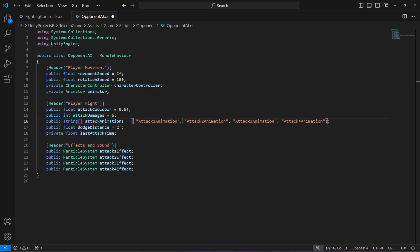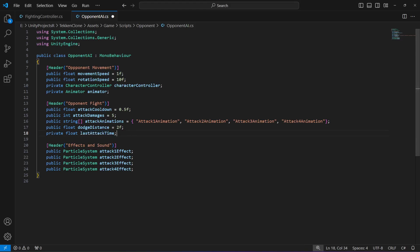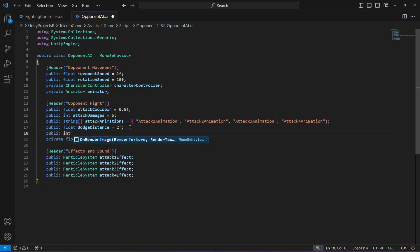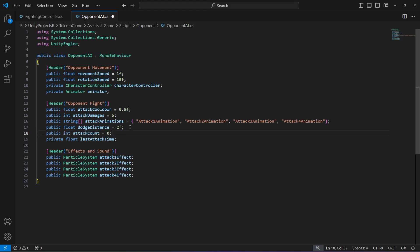The movement speed will be left as is, rotation speed as well, character controller as is, and animator as well. We just need to type 'opponent' here and here. Moving to the fight section, we'll leave attack cooldown, attack damage, attack animations, torch distance, and last attack time as they are. The new variable we're adding is an integer named 'attackCount', defaulting to zero — this will store the number of attacks performed.